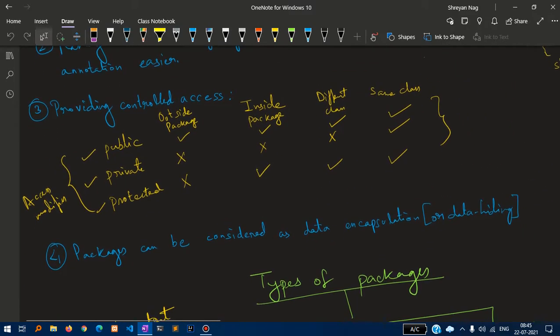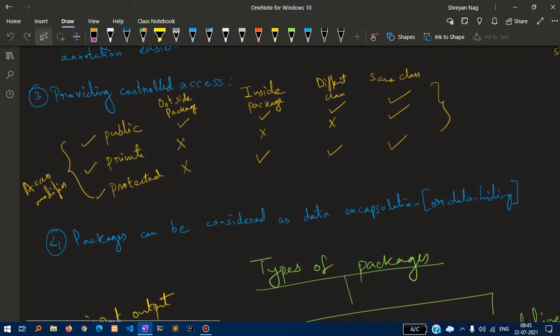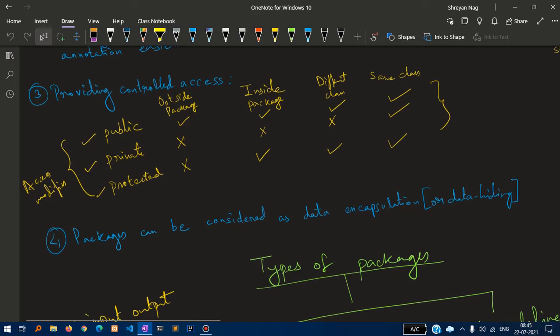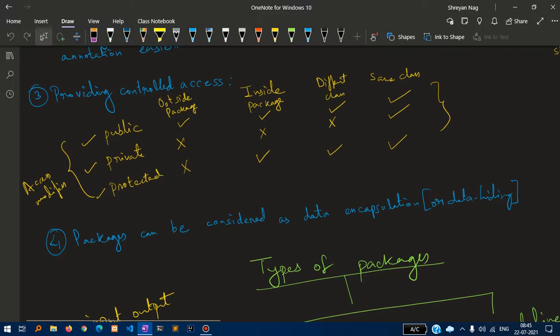What is public? We can access the class from outside the package, inside the package, different class and same class.